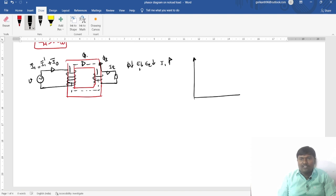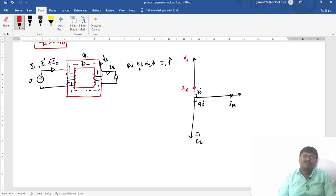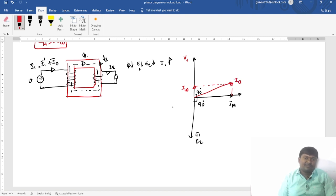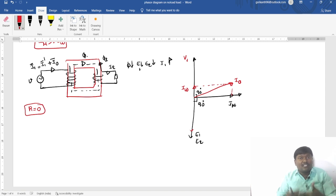For the phasor diagram, we are adding an extra component. E1 and E2 are 90 degrees from the flux. The magnetizing component of current and the wattful component of current is in phase with the supply voltage. By adding these two vectors, I get the resultant no load current. Here we are not considering the resistance — the resistance of the winding is assumed to be zero.